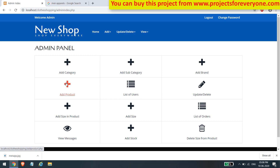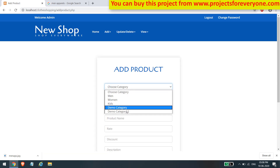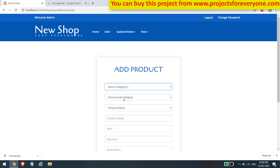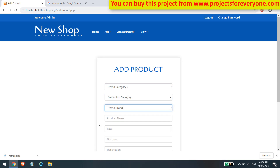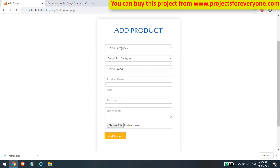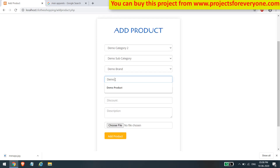Here we can add a new product to our website. Choose the category for the product, and subcategories will load according to the selected category from the database through Ajax. Fill in all other information regarding the product, upload its image, and click the add button.